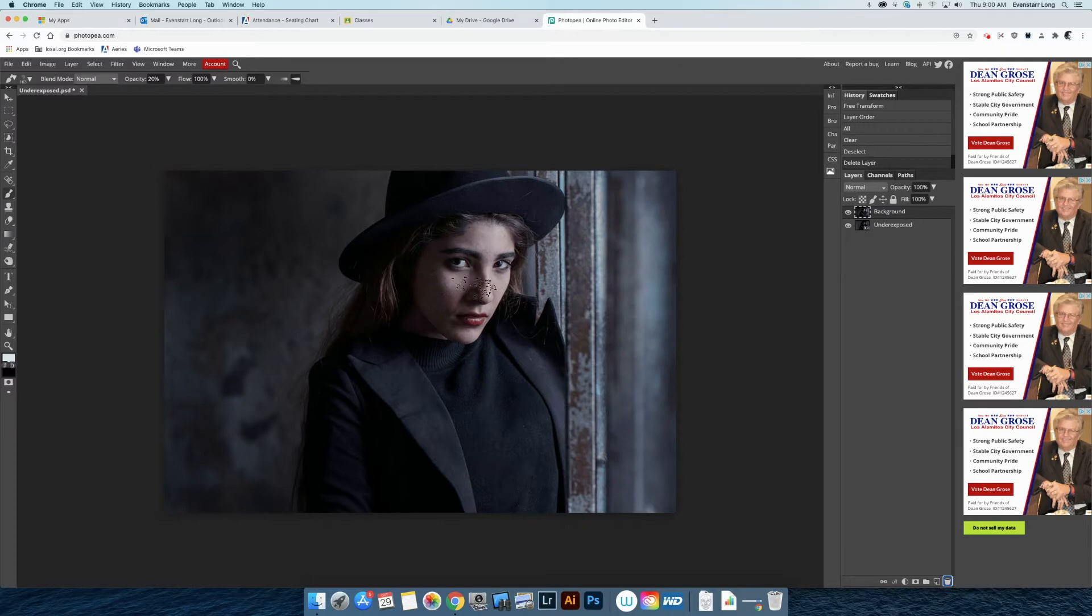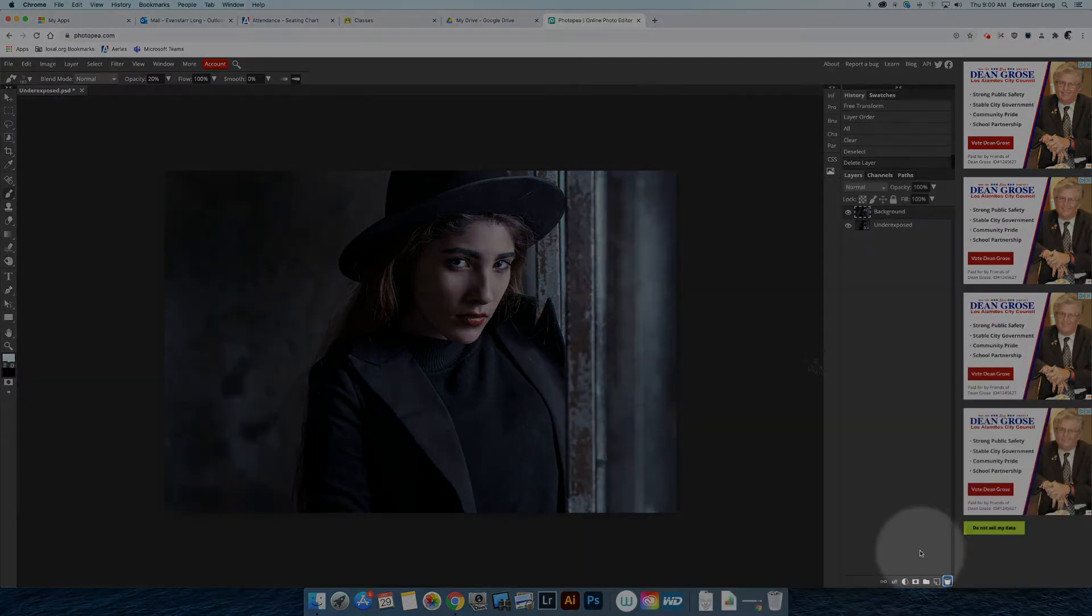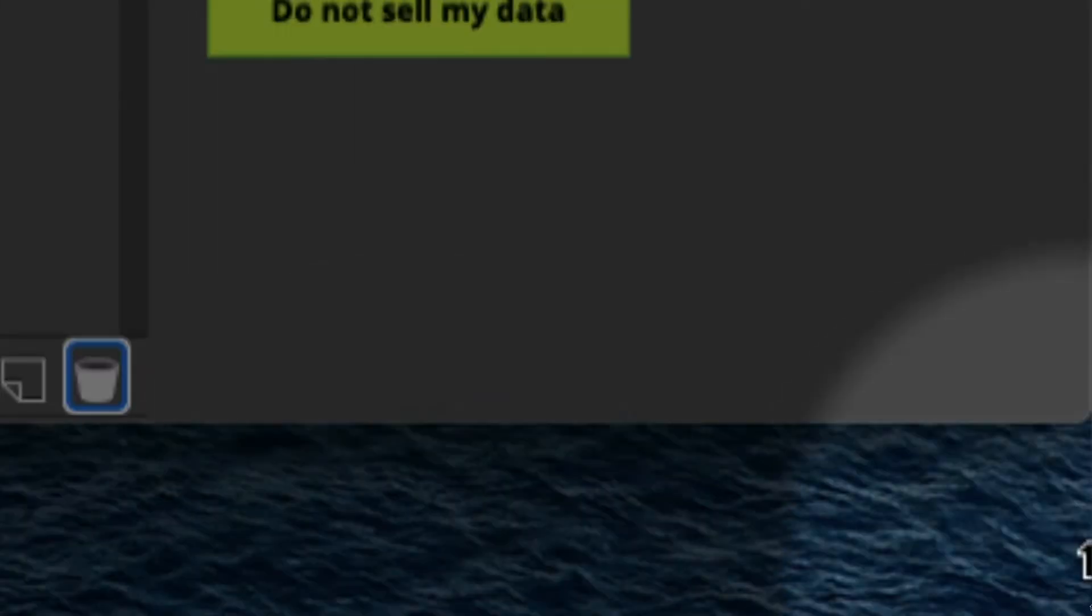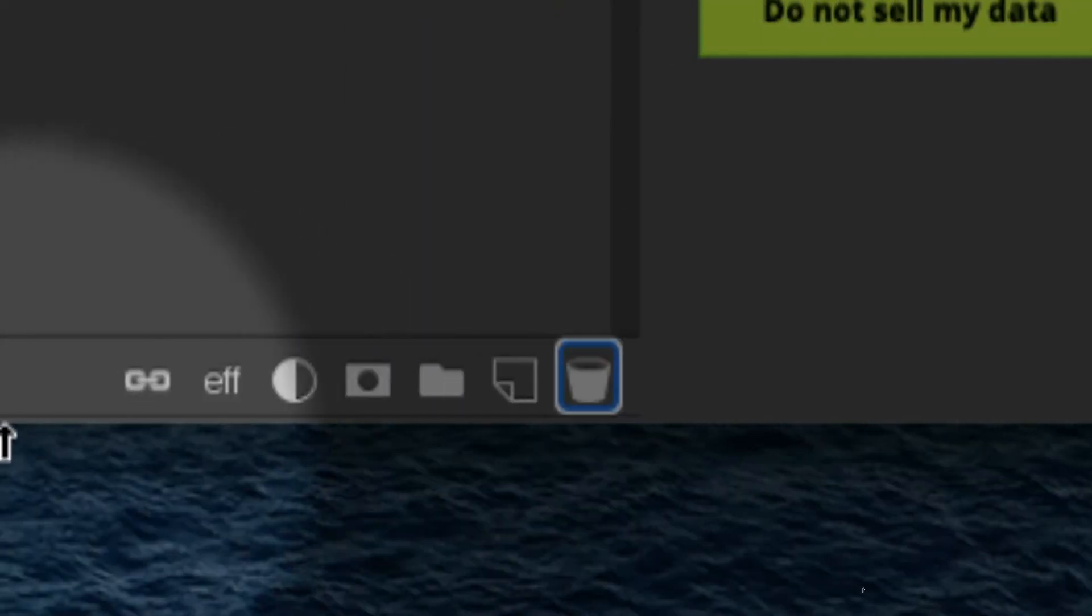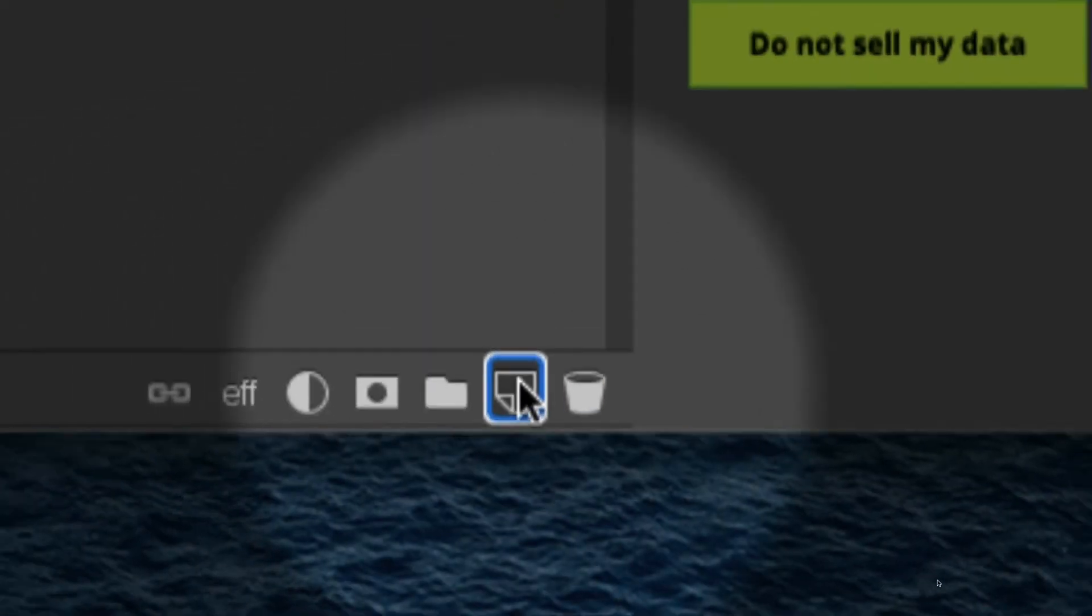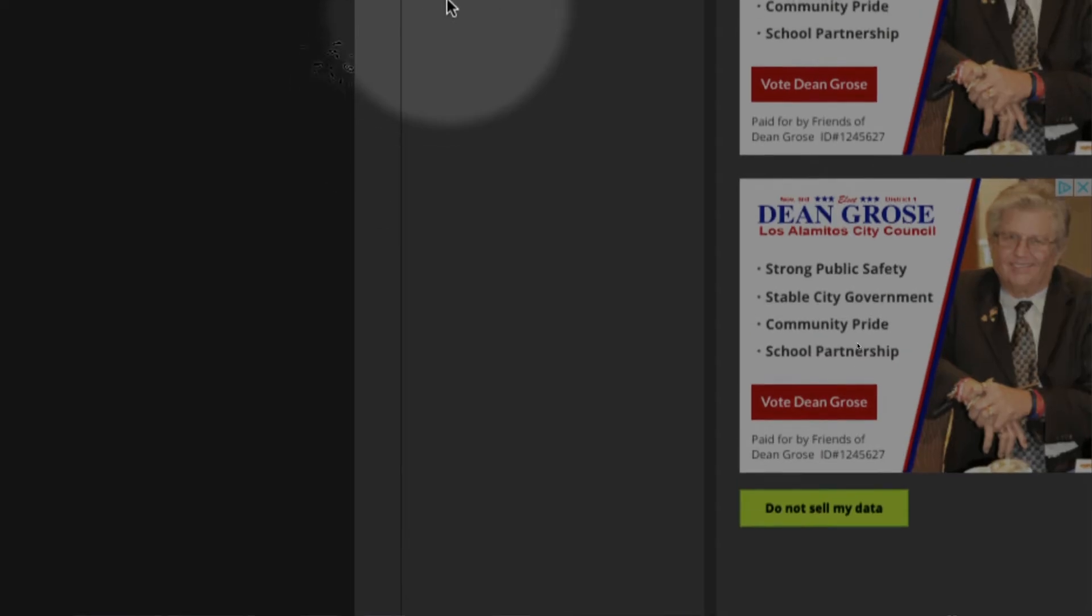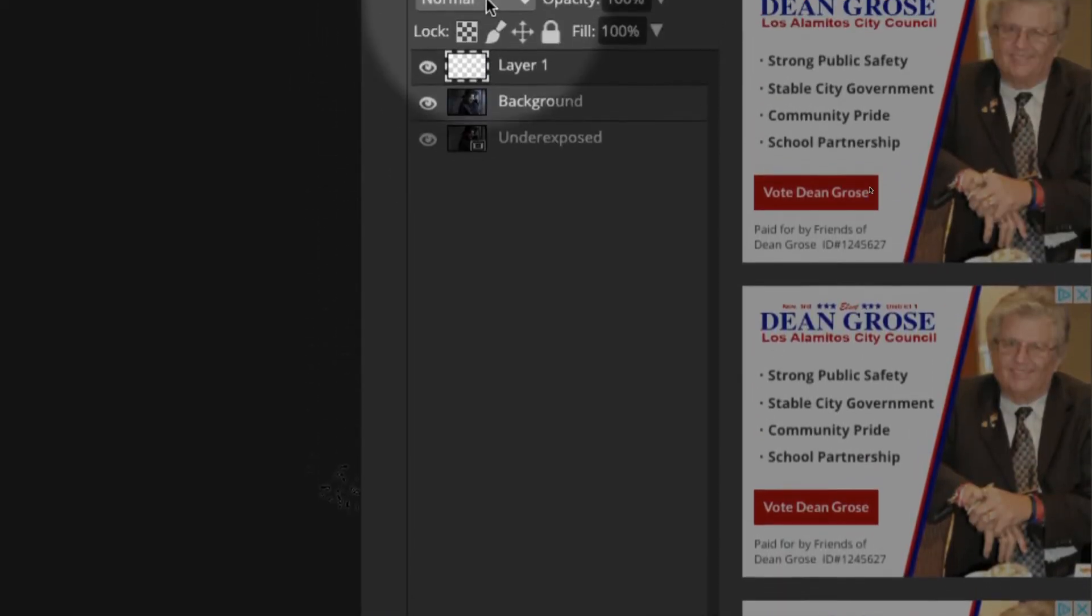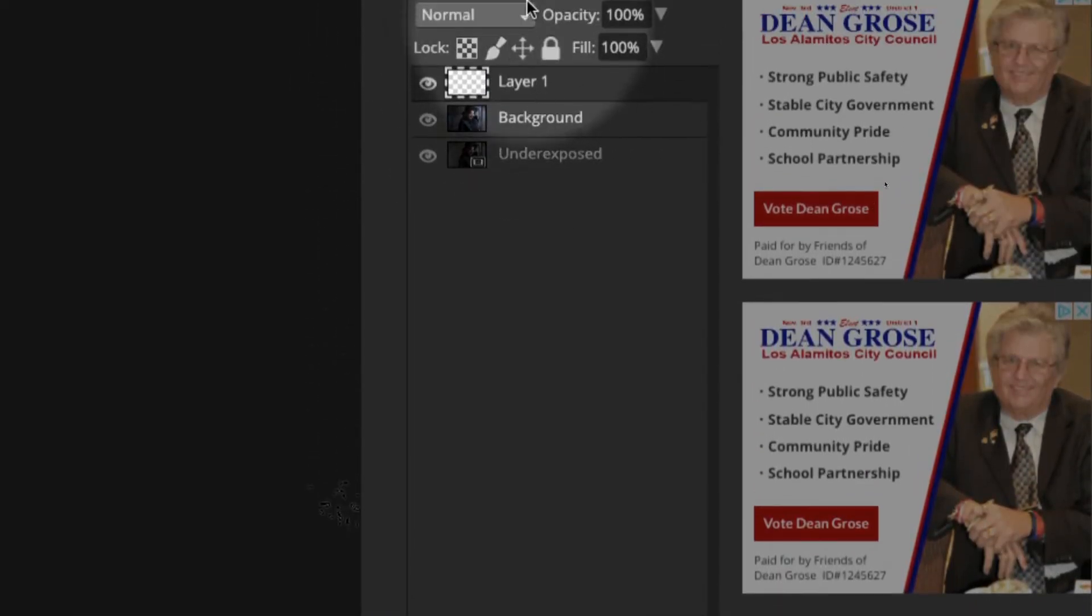Then you're going to create a new layer. Down in the layers palette, there is a new layer icon which looks like a piece of paper. Click on that and that's going to create a new layer on top of your other layers.